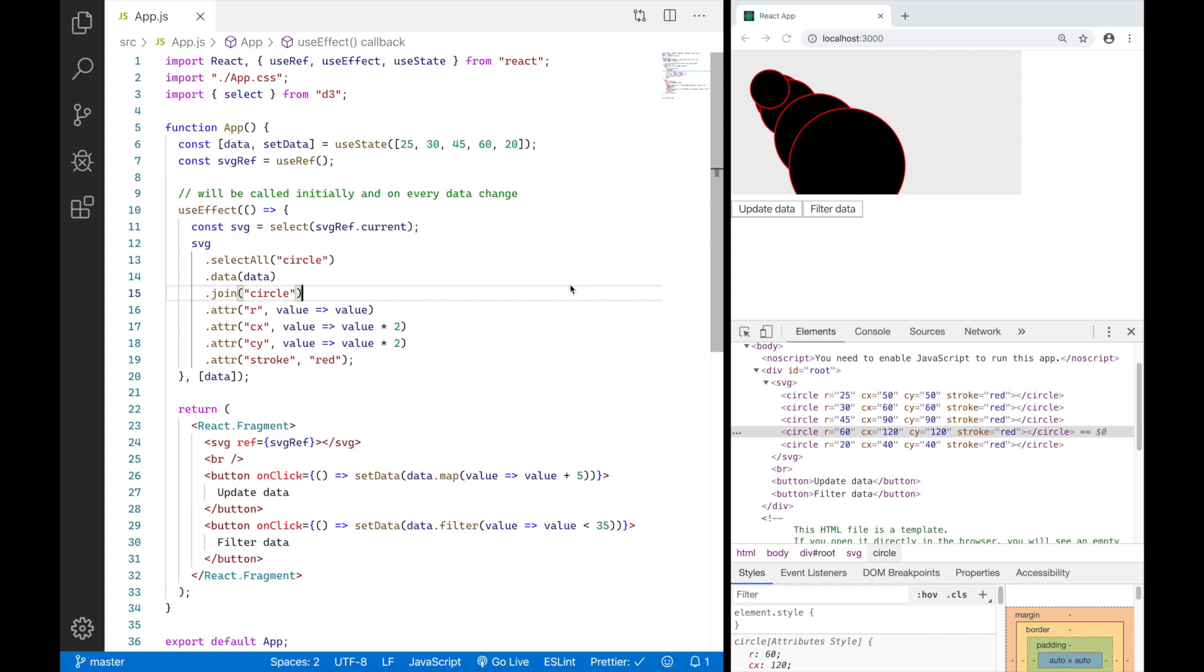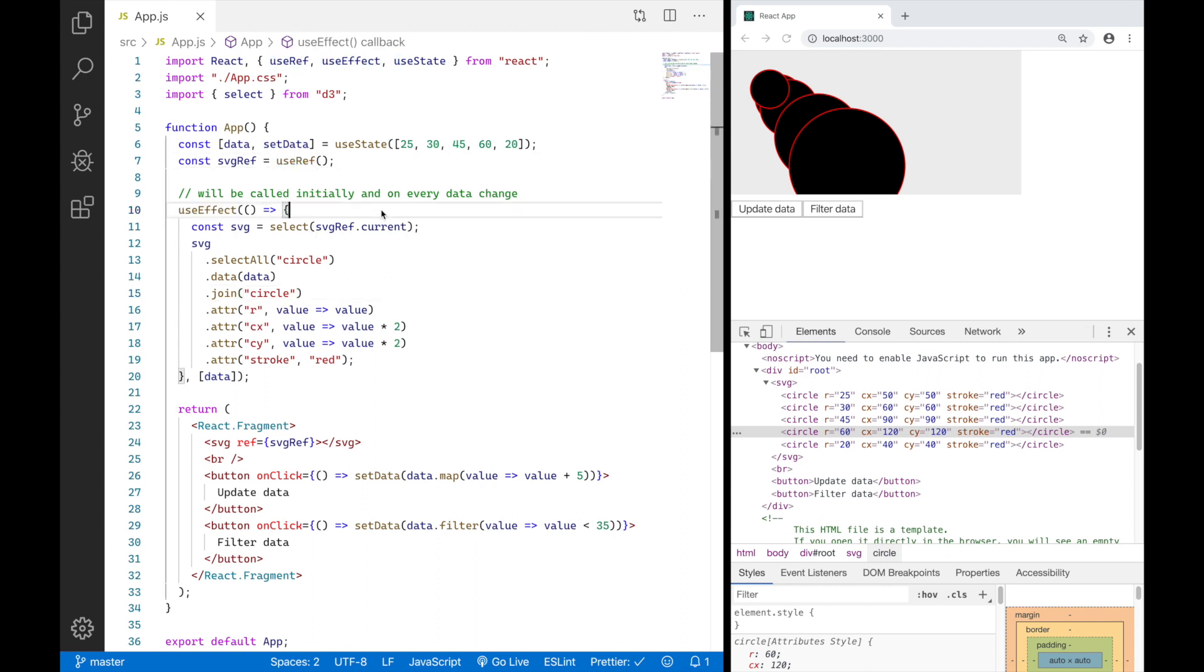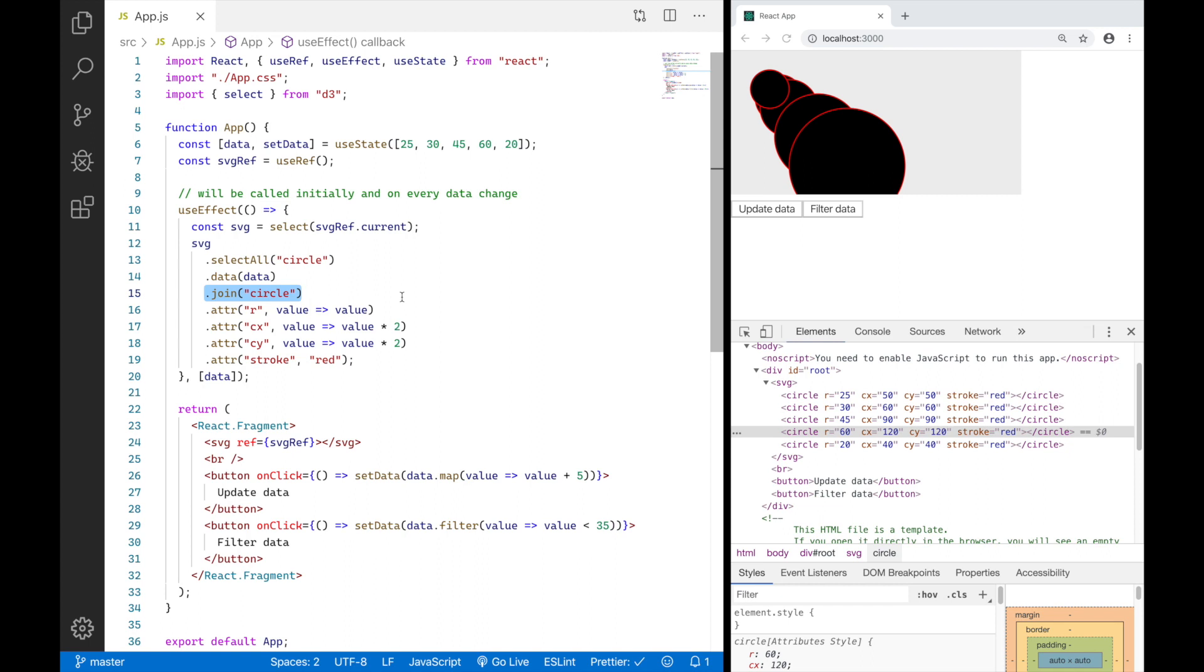In the last video I was explaining how to set up D3 in React with the useRef and useEffect hook, and I was also explaining how D3 handles your data and how it handles creating, updating, and removing elements for you based on your data with the new Join API.